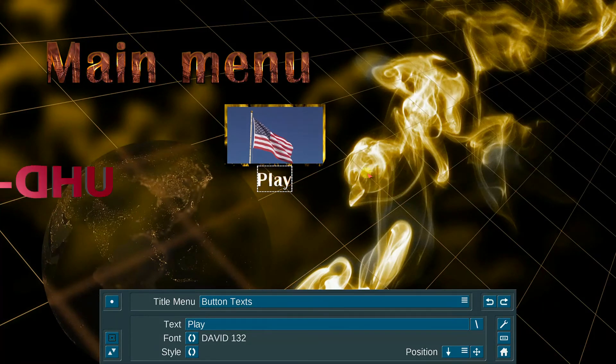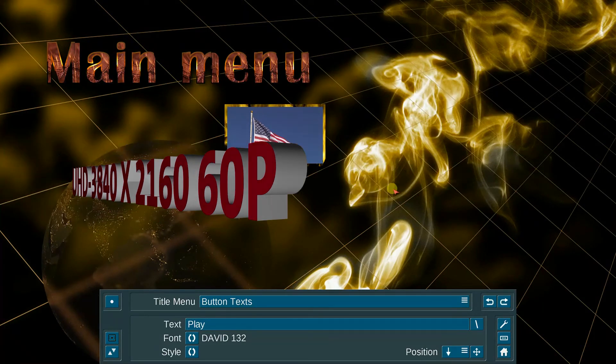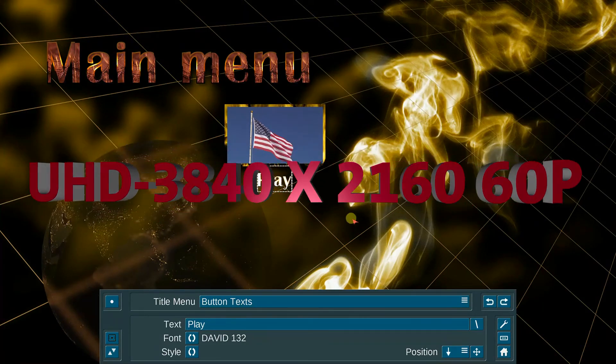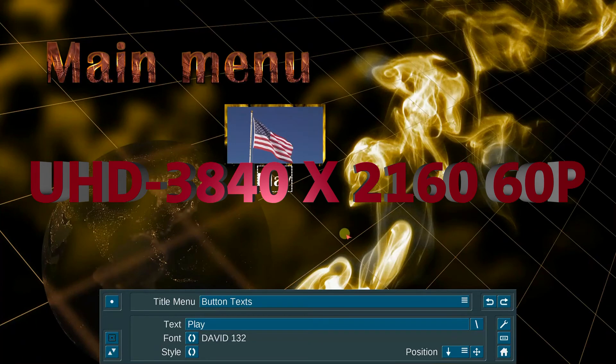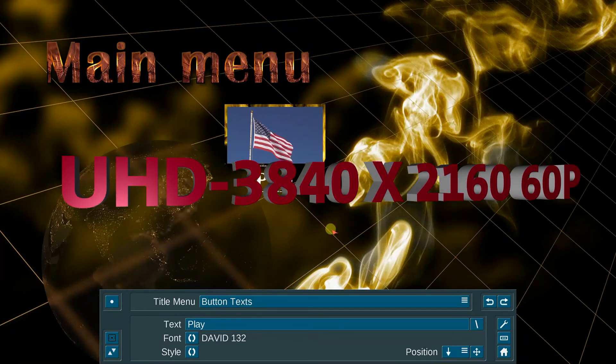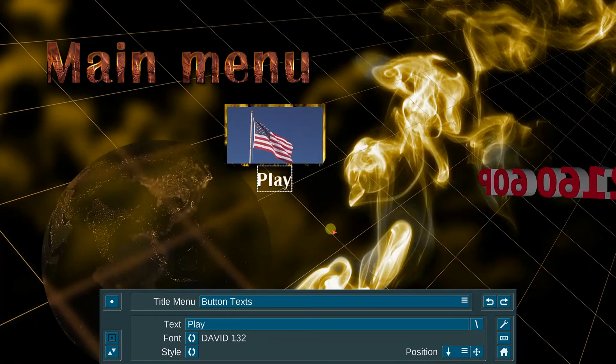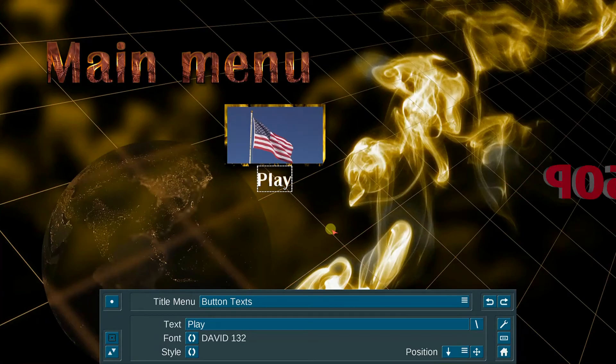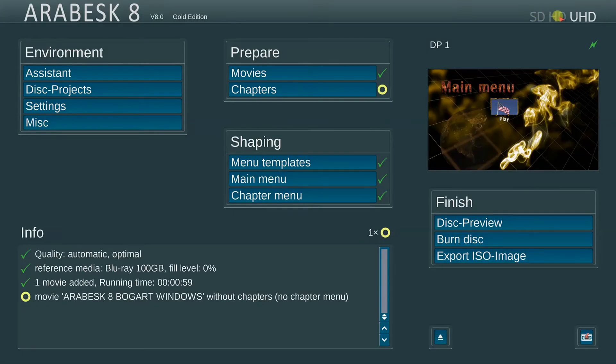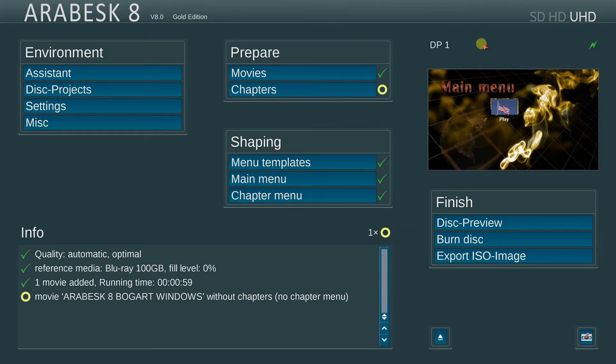The neat thing about this, now the menus are HD, but the actual film movie will be 3840 by 2160 full UHD material. SD, HD, and UHD. Arabesque 8, a very powerful new disc creation program now available for Bogart Windows.